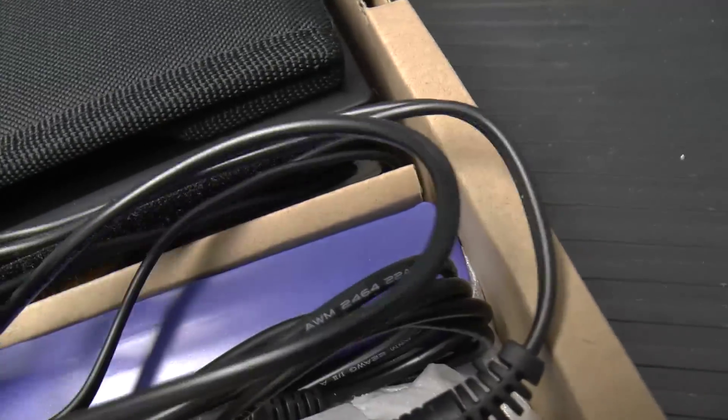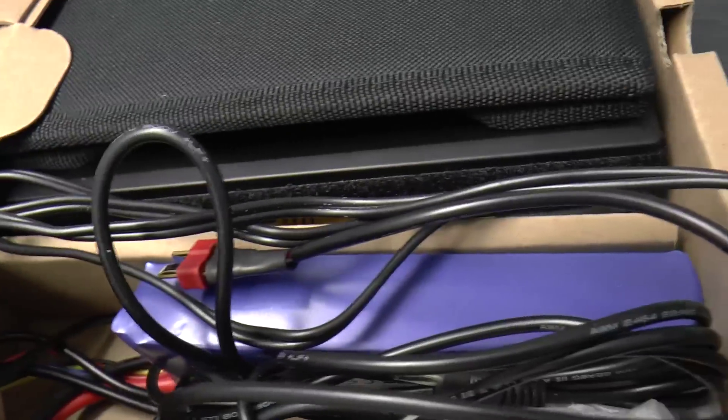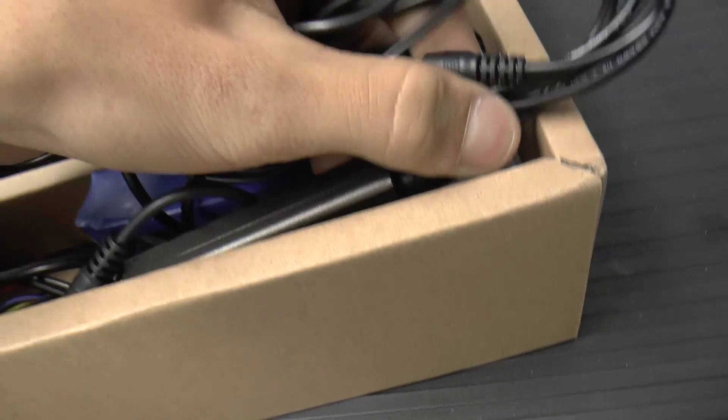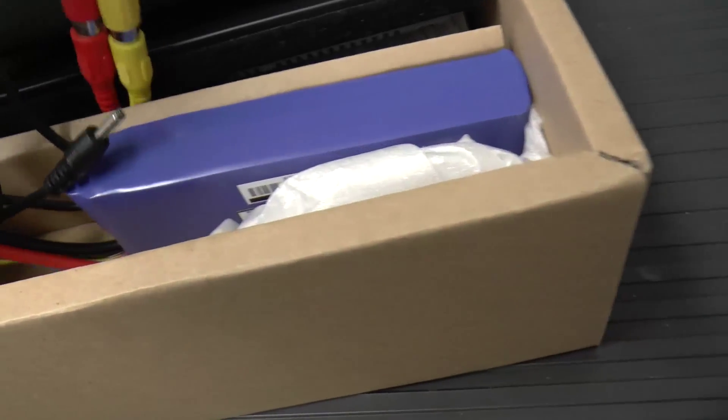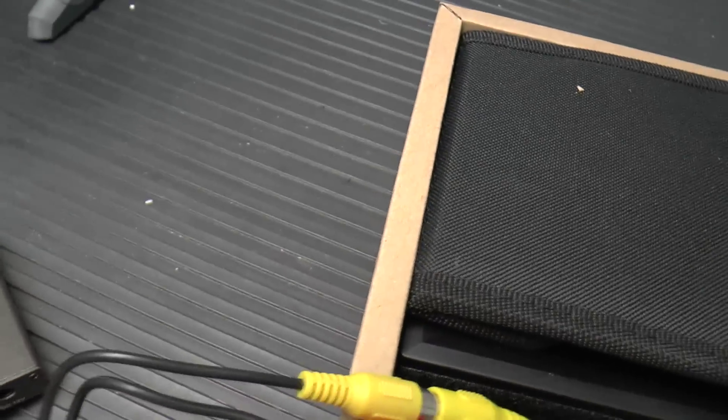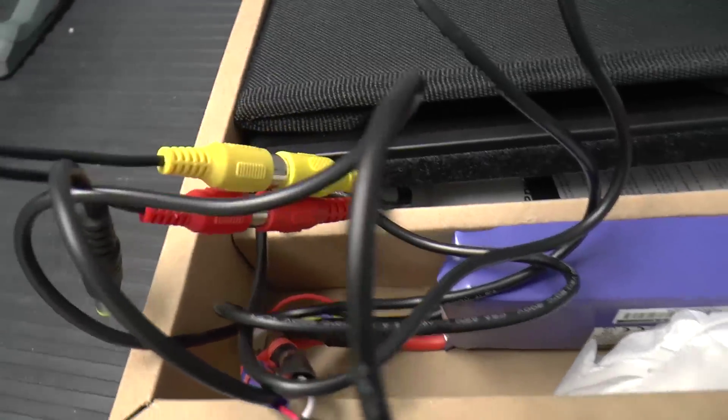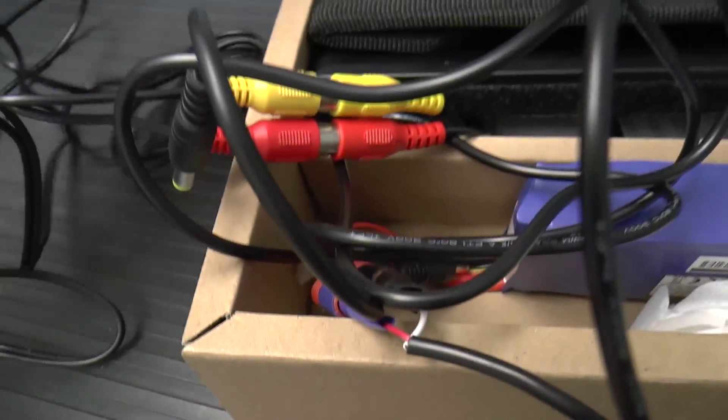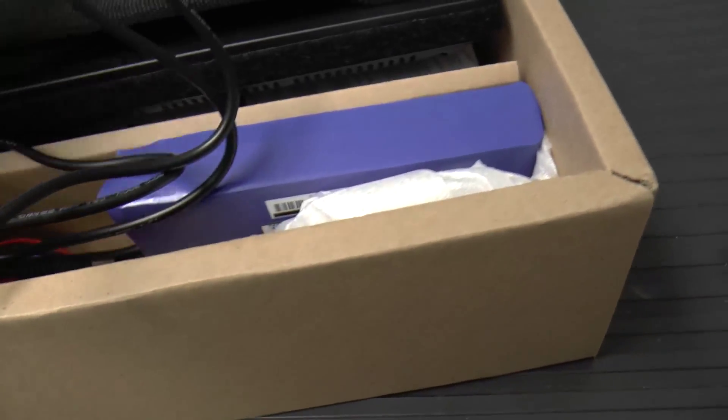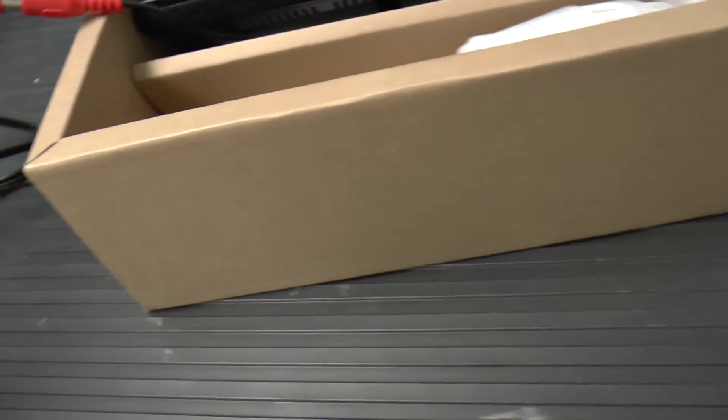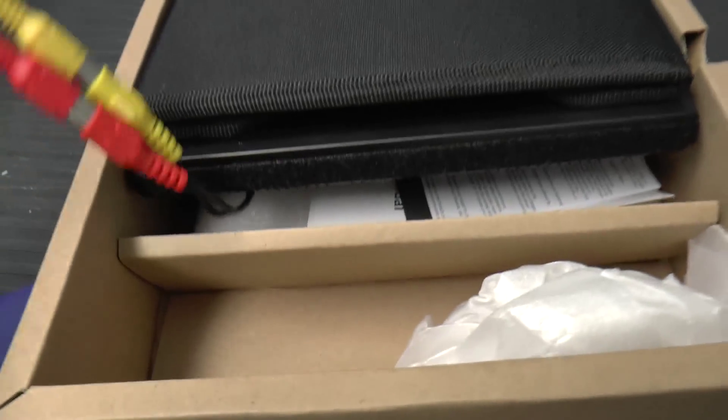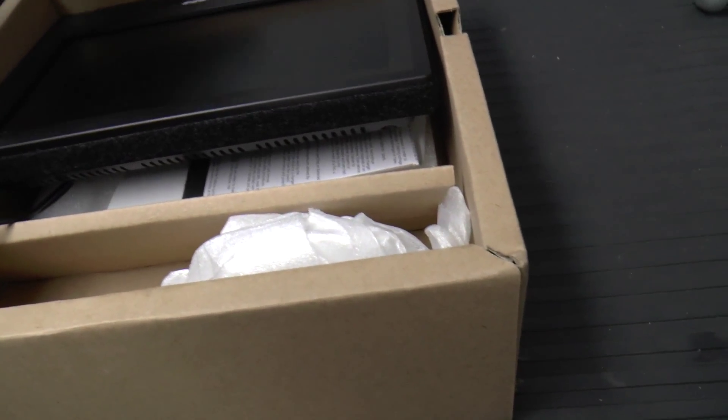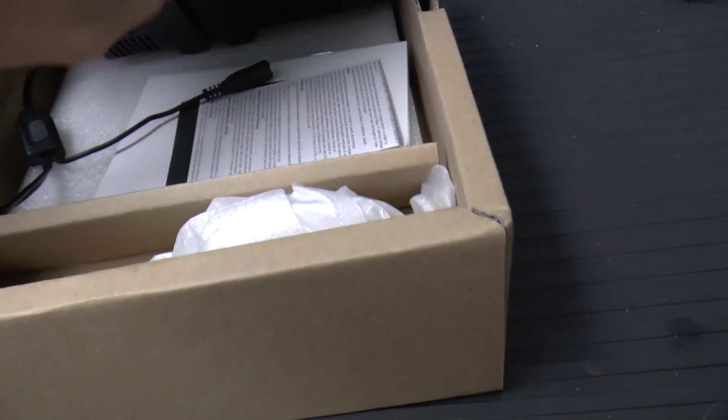So in here we have an FPV receiver right here. And then we have the, we don't actually need that. Here we have the battery. So I'll show you in one second. And then we have the monitor.